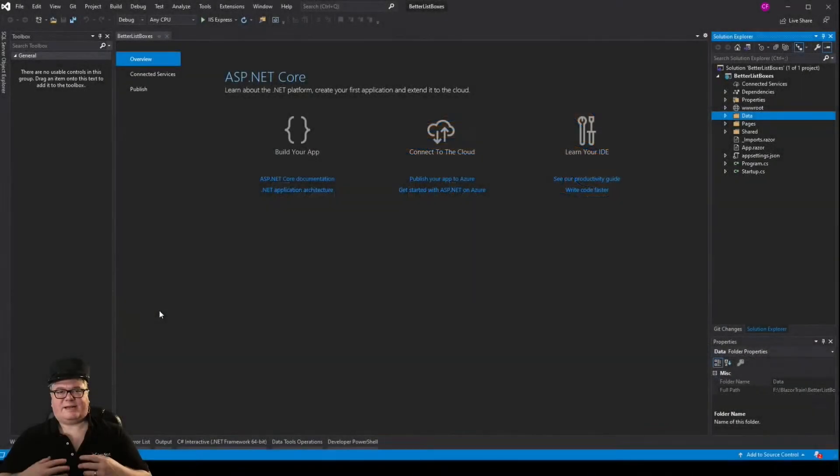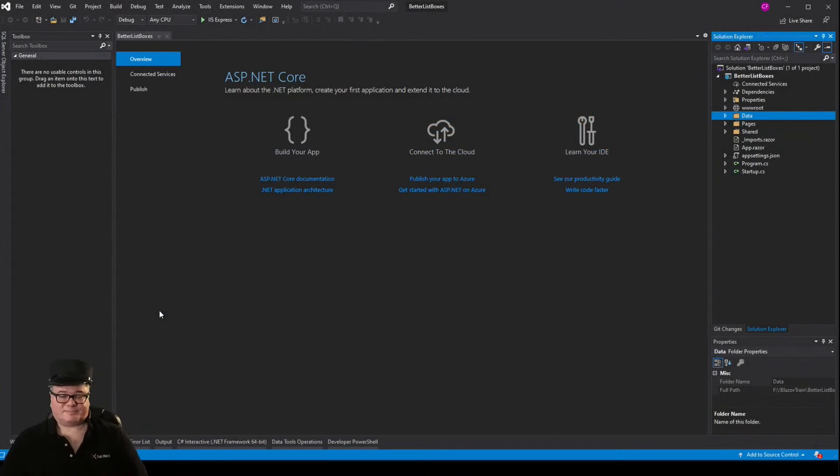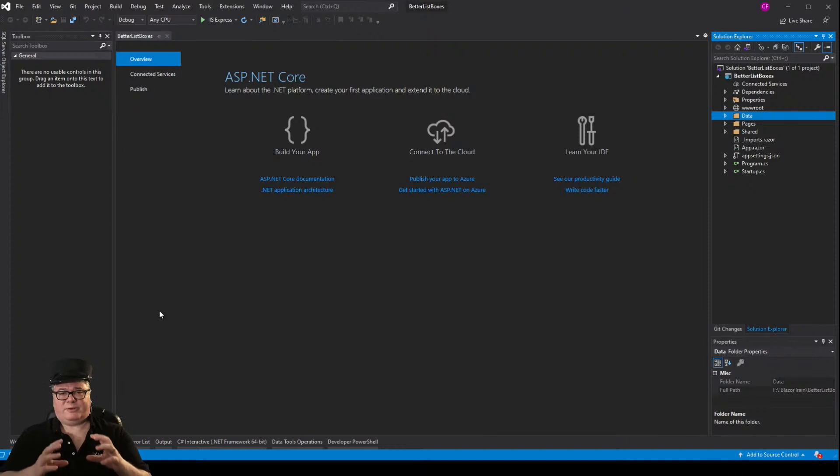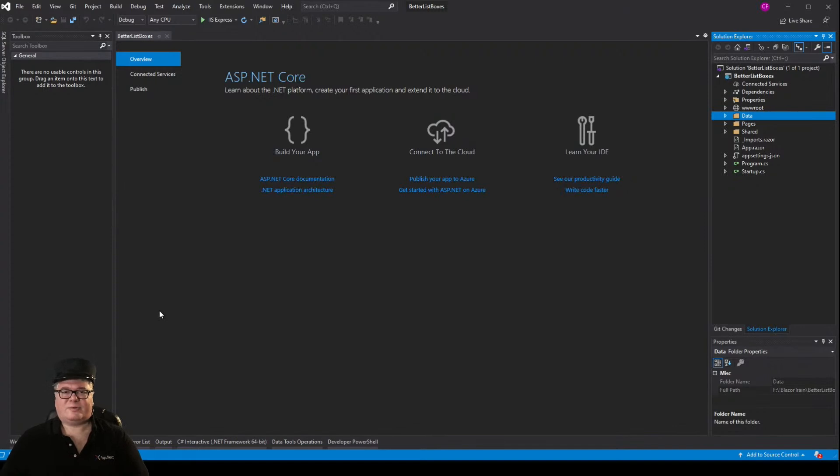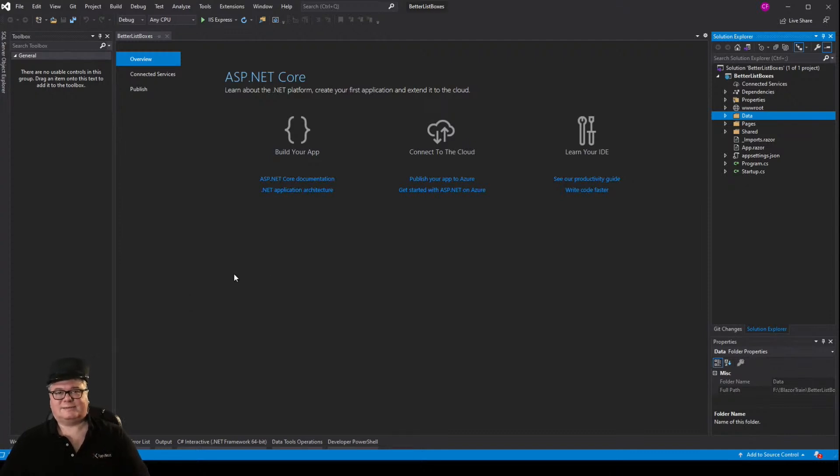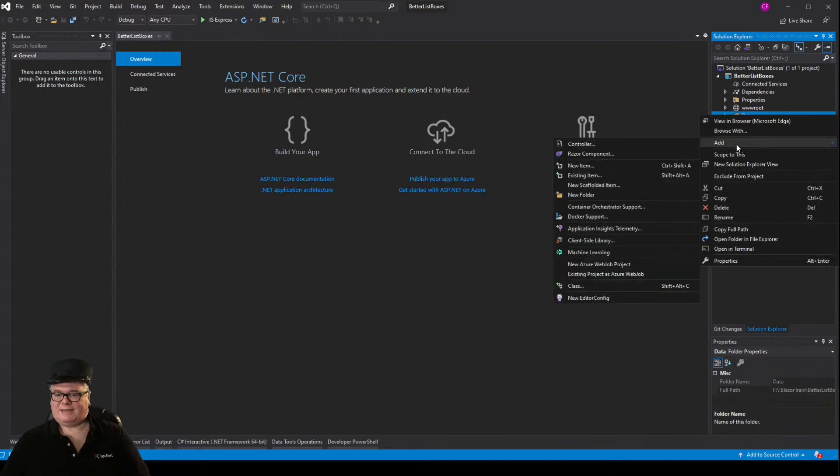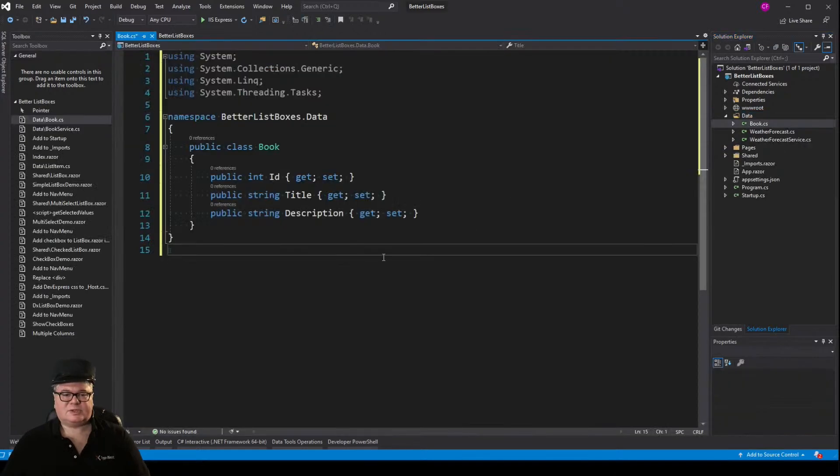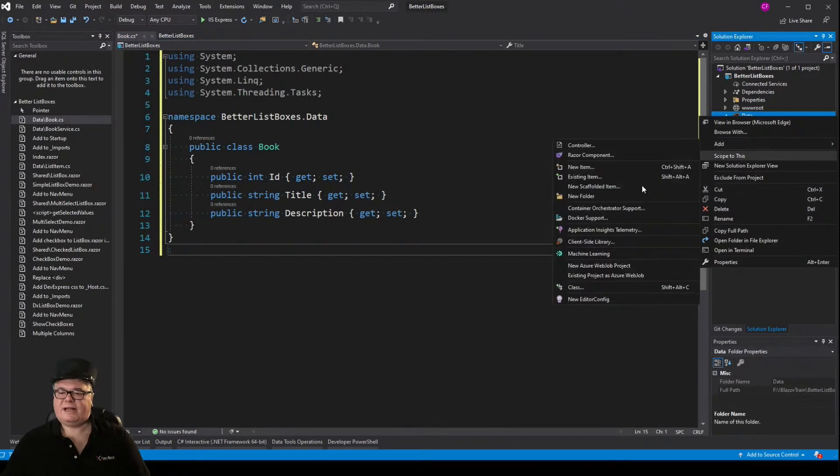So I've just created a Blazor server application in .NET 5. It's called better list boxes, and we're going to start with pure HTML, and move out into building some of our own components. So we're going to start with a model. We're going to create a list of books, my quarantine reading list. So let's start with a book model.